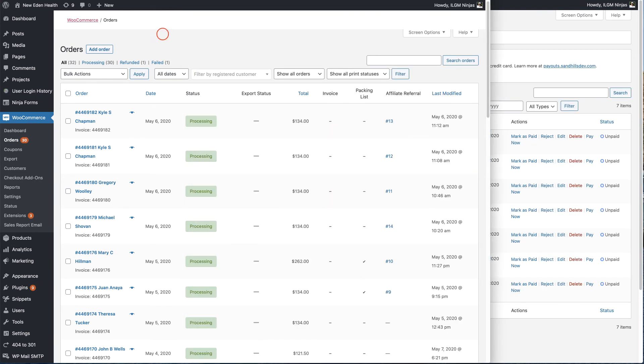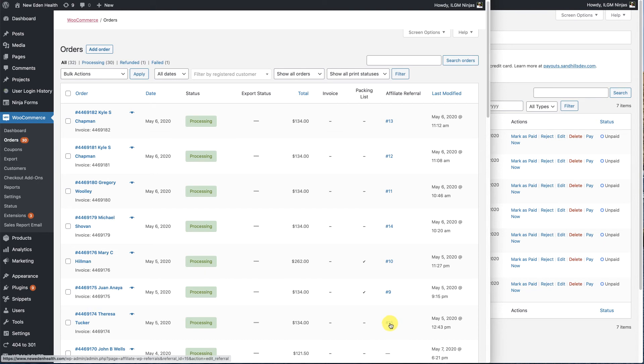So now when we come back over here and hit reload on the orders list, that will now show up right here. And this will also show up in her account. So when she logs in online, she'll see that she's gotten credit for this.